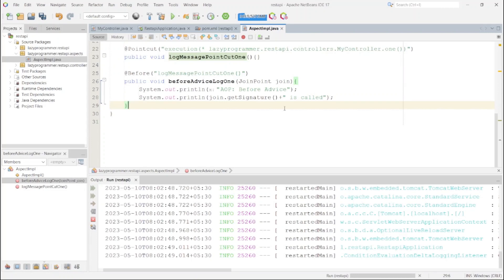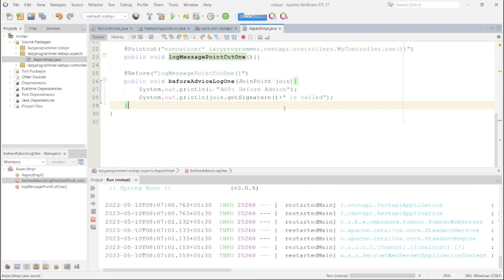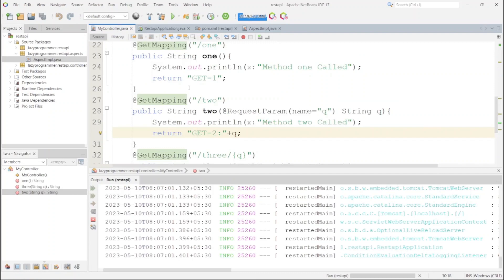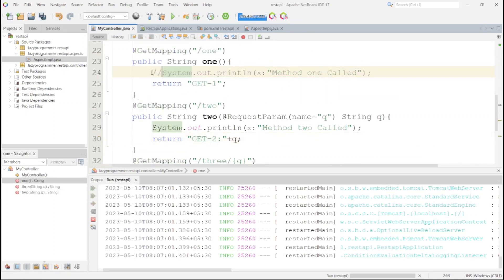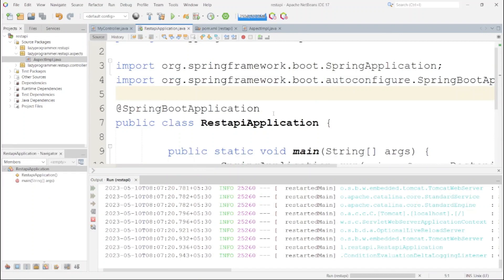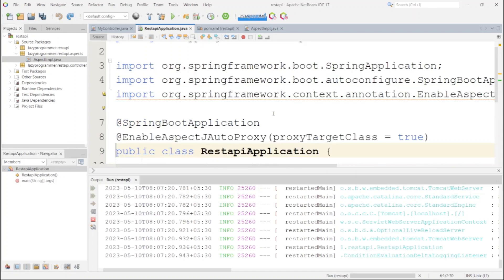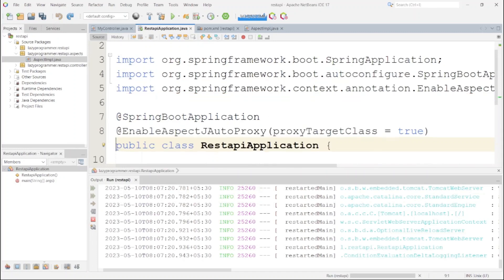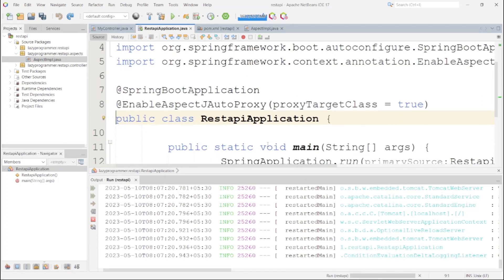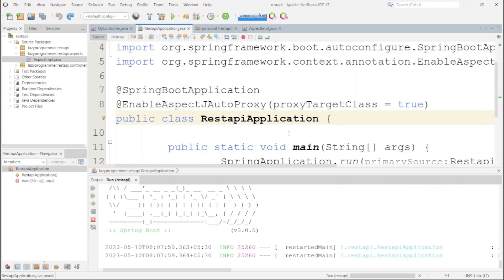Now that we have implemented AOP and separated out the logging for method one, let's remove the System.out.println statement from the controller. For methods 2 and 3 we will keep it for now until we implement the same for those. One more annotation we need to add is @EnableAspectJAutoProxy, which enables proxy creation so that the aspect can create a proxy across the controller and execute advices before or after any method execution.